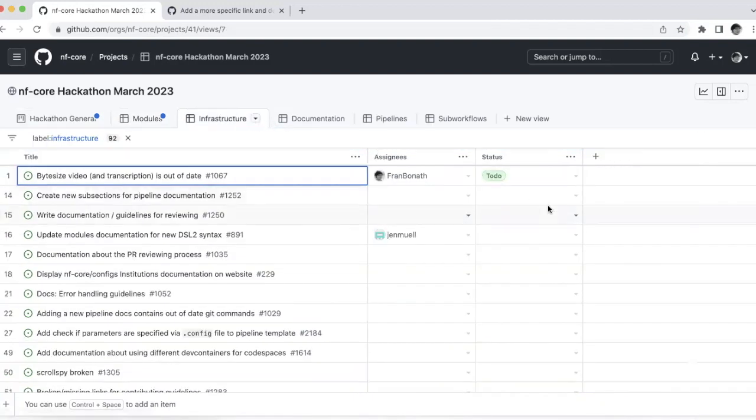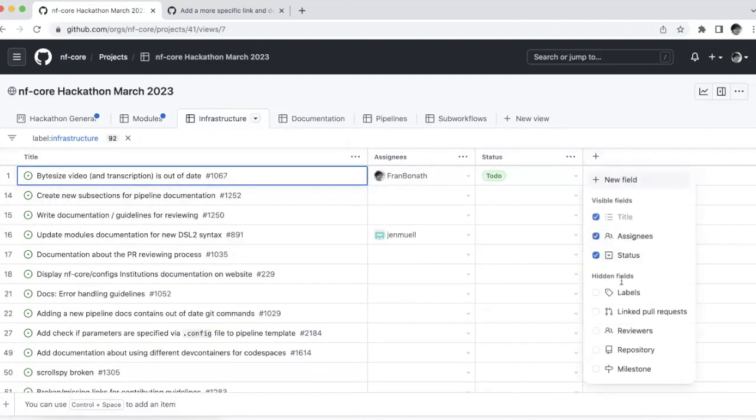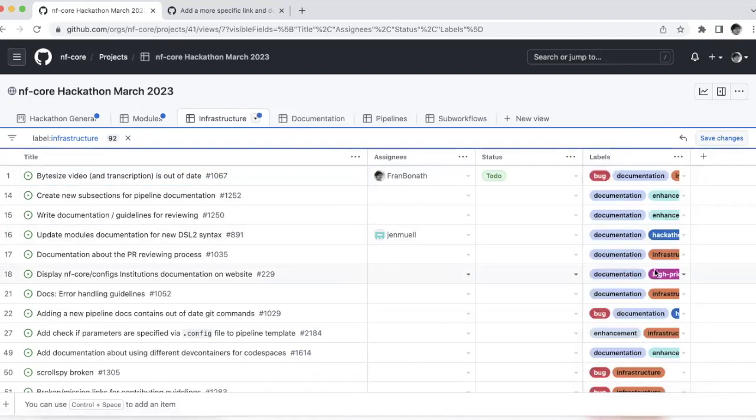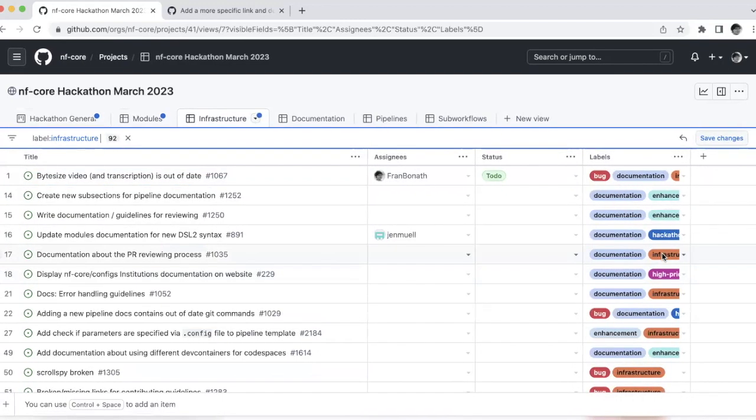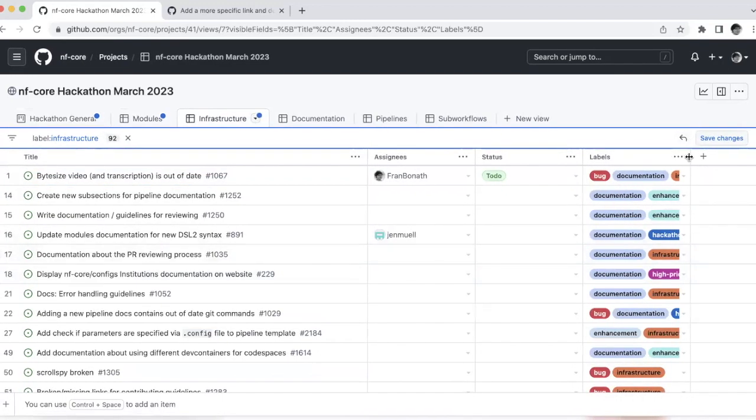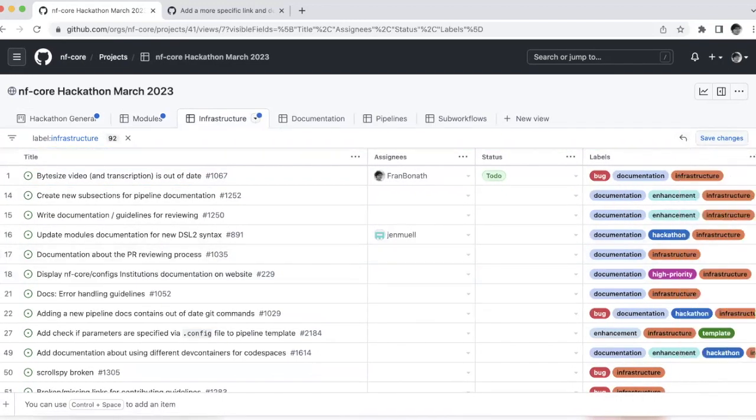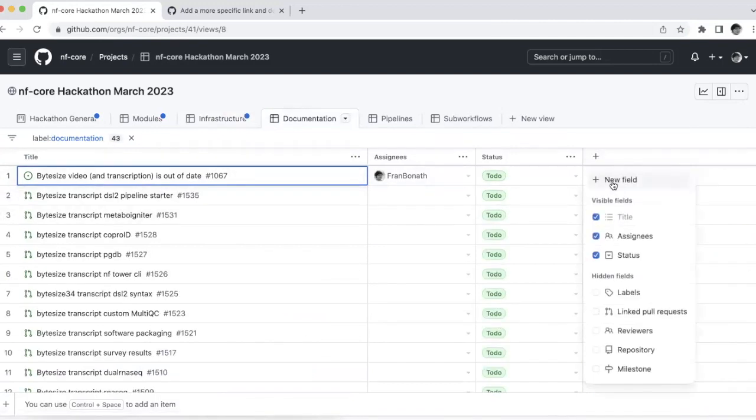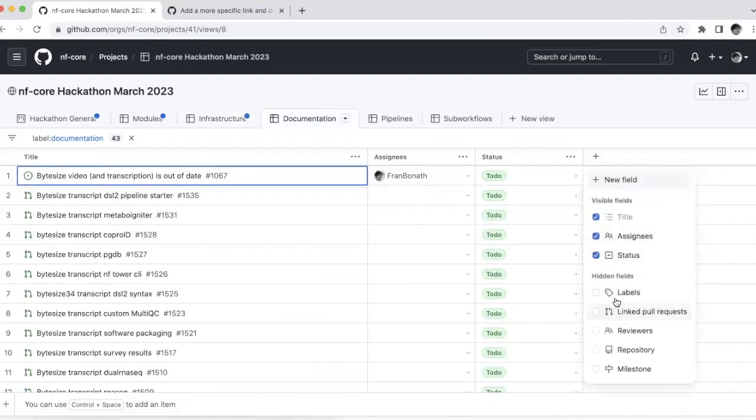Here they should all have infrastructure label. So you see here infrastructure or documentation. They will all have the documentation label.